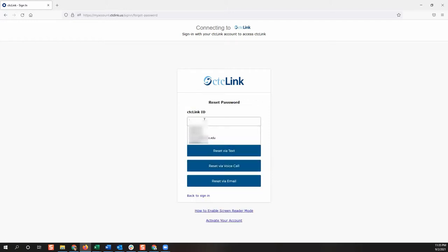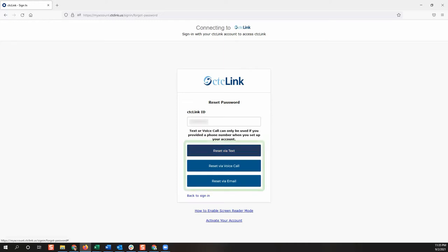Enter your CTCLink ID number and then choose one of your reset options. Based on the reset option selected, you will receive a text, voice call, or email with details to reset your password.